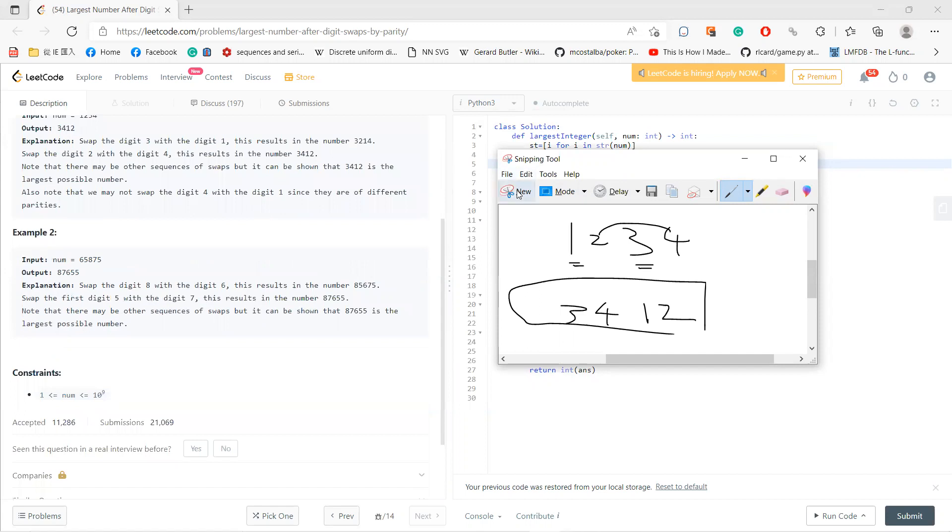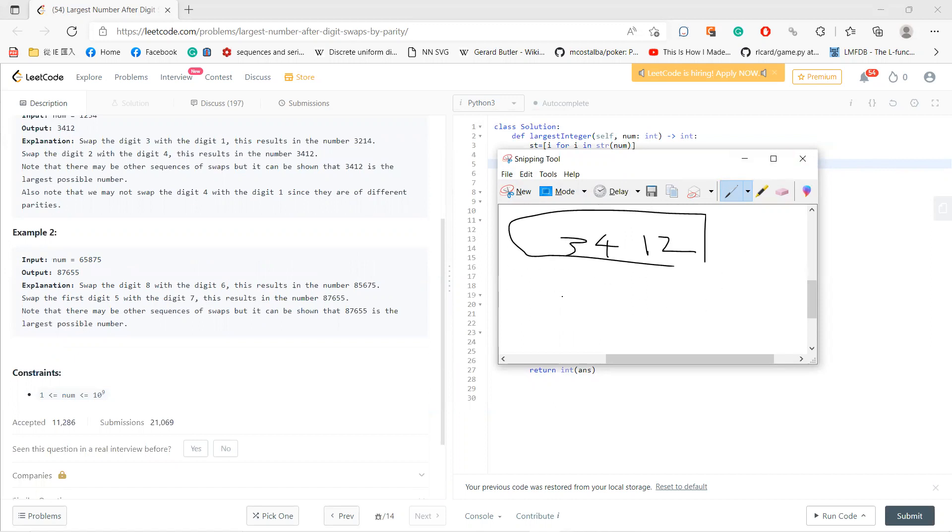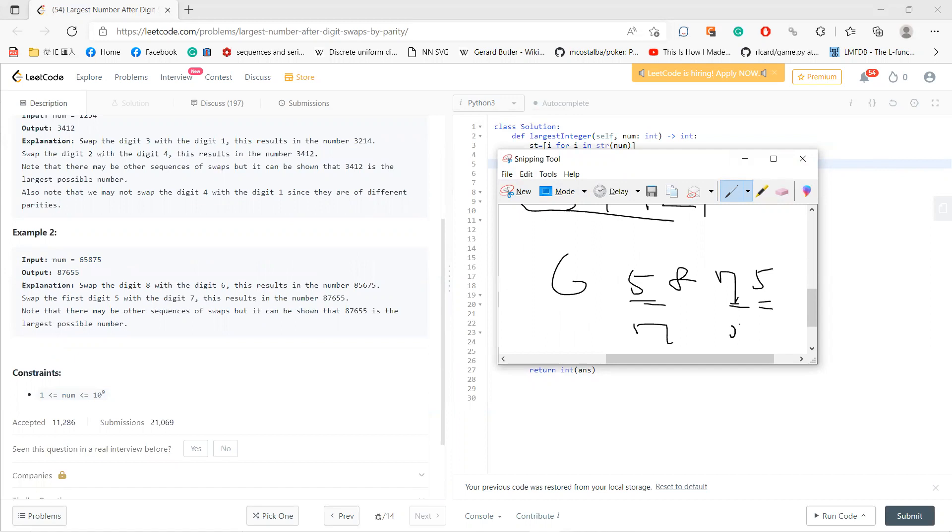And for this one, 65875. So 6, 5, 8, 7, 5. I can swap any odd digits, so I should get 7, 5, 5. And I can swap any even digits, so I get 8, 6.